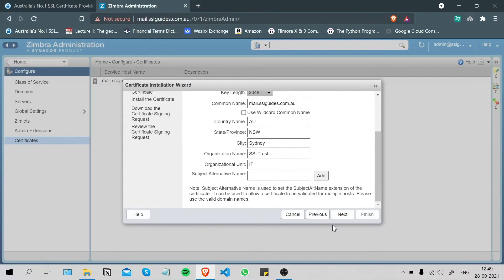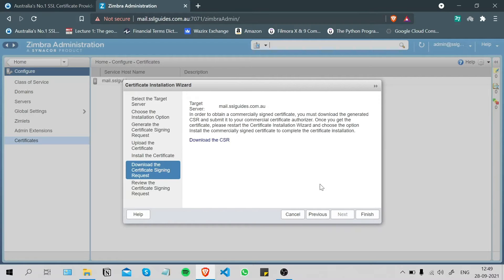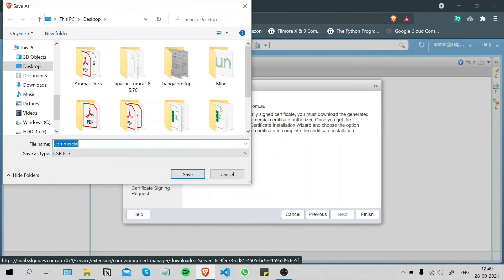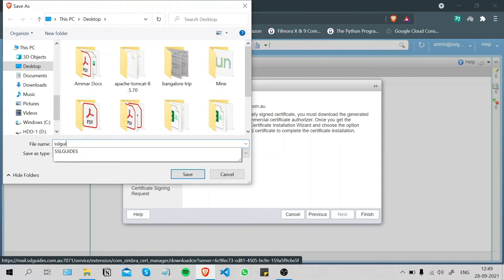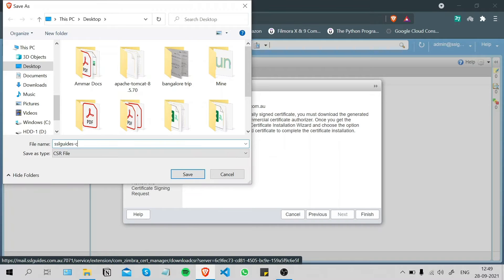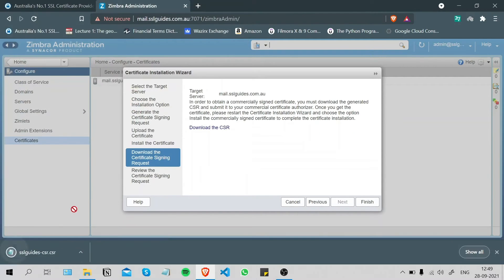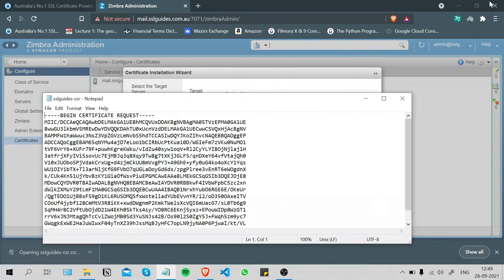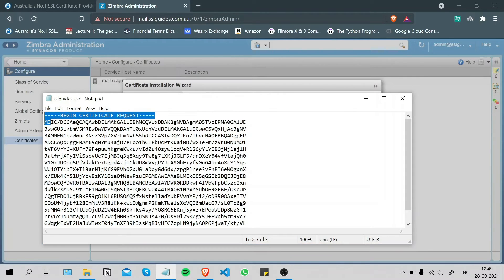Click Next and you'll be shown your certificate signing request. Click the download button to download your CSR and save it — for example as 'SSLguide_CSR' on your desktop. Open it up to confirm — this is how you successfully generate a CSR. Now we'll move on to purchase and configure our SSL certificate.